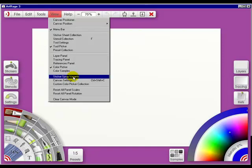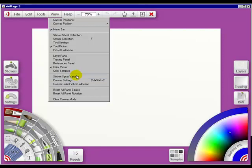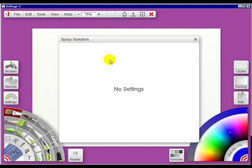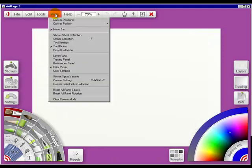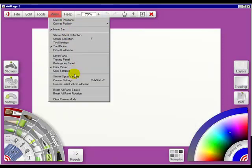Now, the sticker spray variance, if I click on that, there's no settings right now. So let's click out of it. View again. And canvas settings. Now, canvas settings, there are four different places for this.